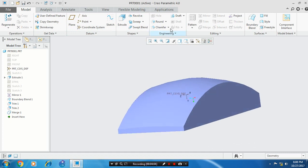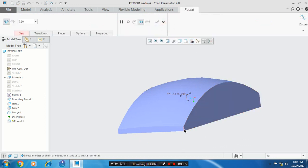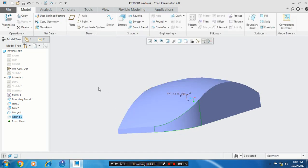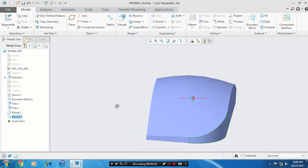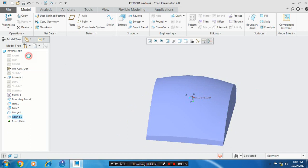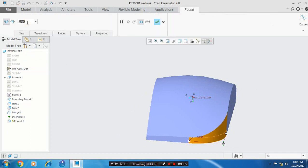Then you have to use the round option. Select the sharp edges to make a fillet. Specify the radius value as per your requirement. Right click and edit the section to give the radius value. Select one more sharp edge for creating a round, and then click OK.